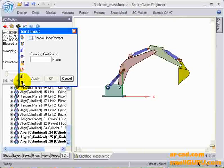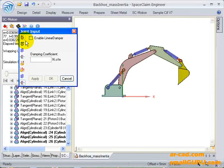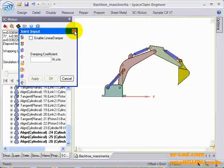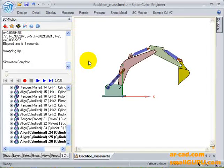We can also have a linear damper. All these combinations can be explored. Thank you.